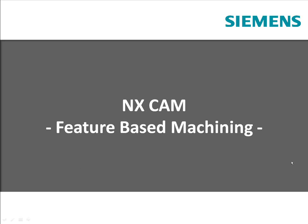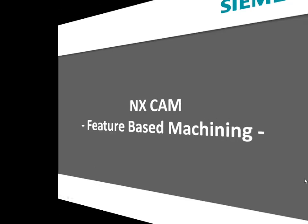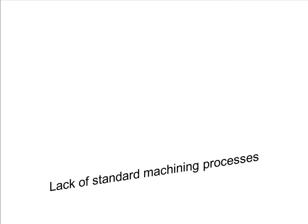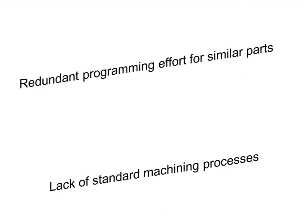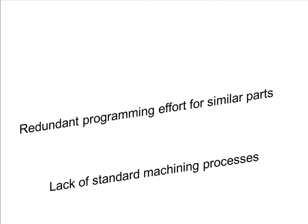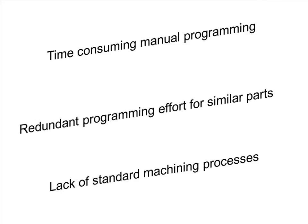In this short video, we will demonstrate how you can reduce your programming time by using the latest feature-based machining technology in NXCAM.